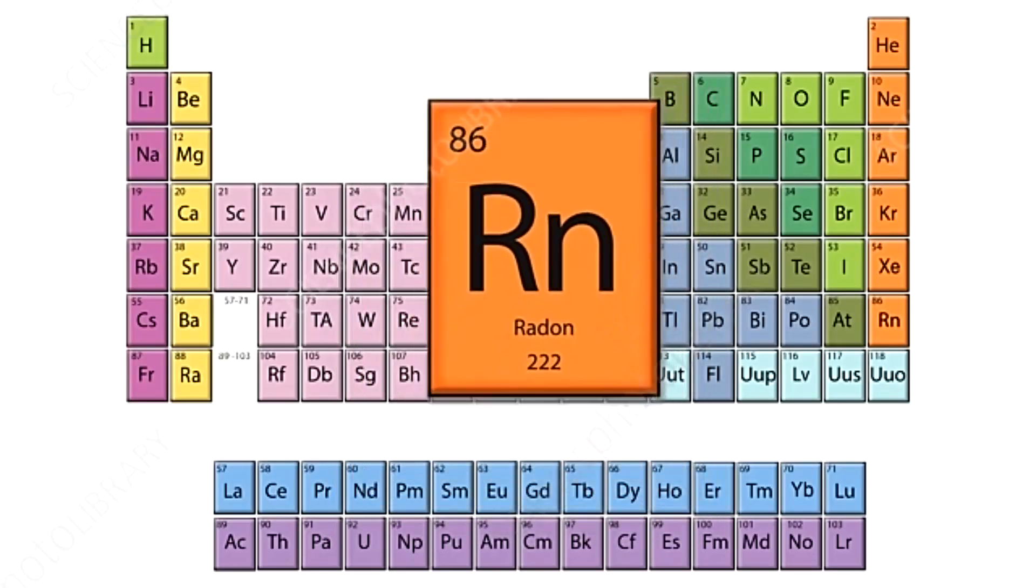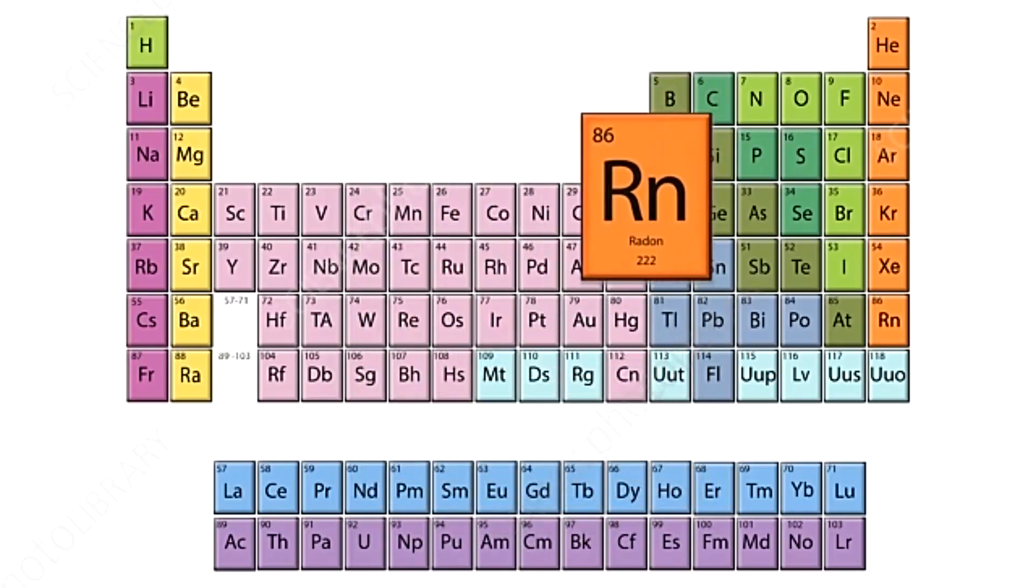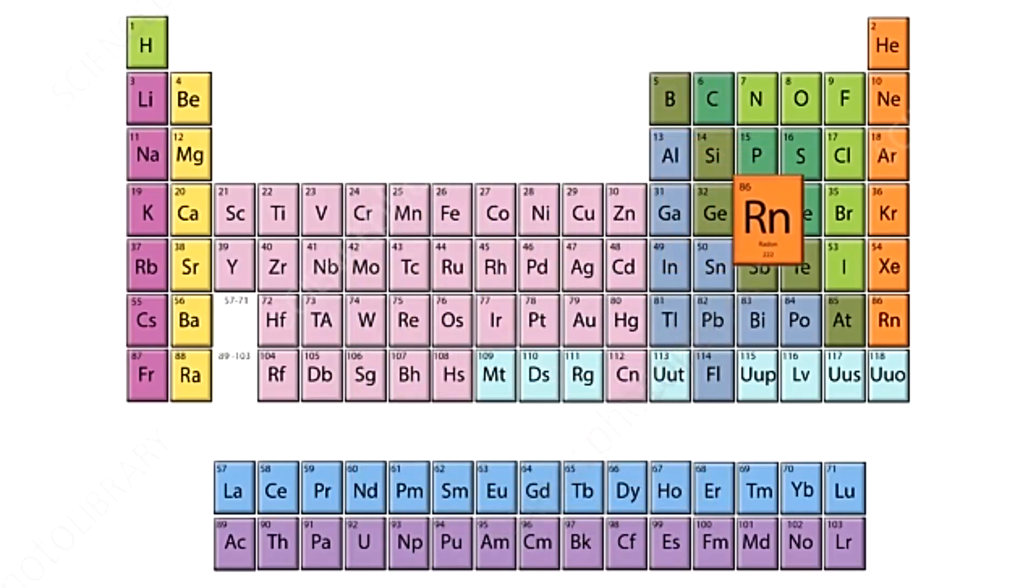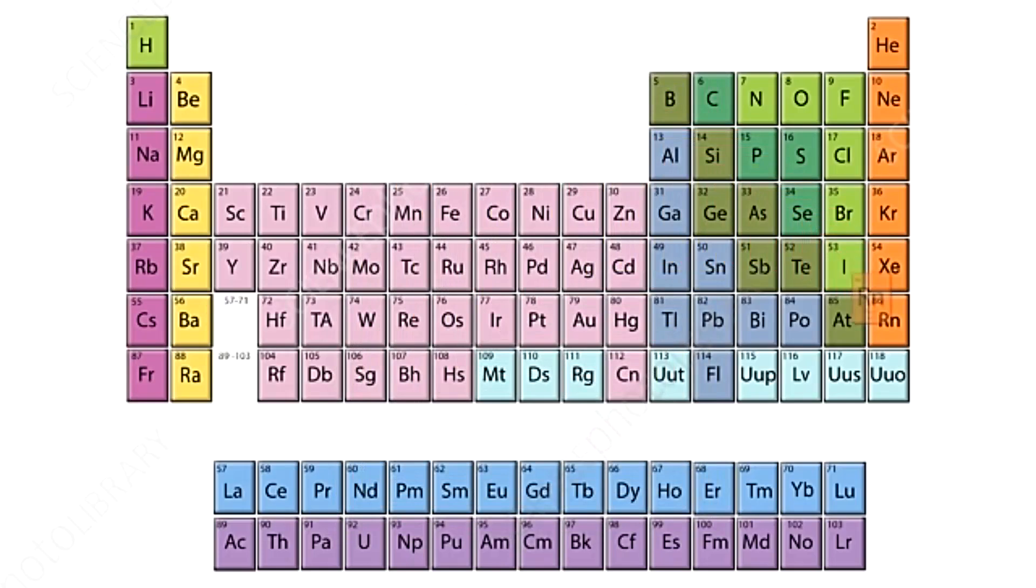At the bottom right corner of the periodic table, we find radon. This unassuming noble gas has interesting properties and history.